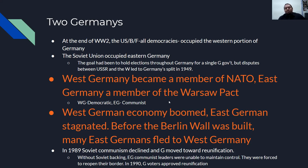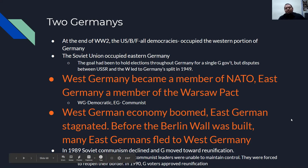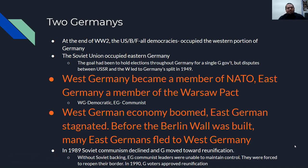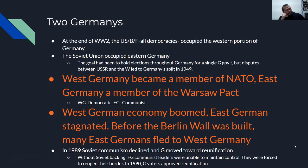The West German economy boomed; the East German economy stagnated. Before the Berlin Wall was built, many East Germans would try to flee to West Germany. In 1989, Soviet communism declined, and Germany moved toward reunification. Without Soviet backing, East German communist leaders were unable to maintain control and were forced to reopen their border in the 1990s. German voters approved unification.